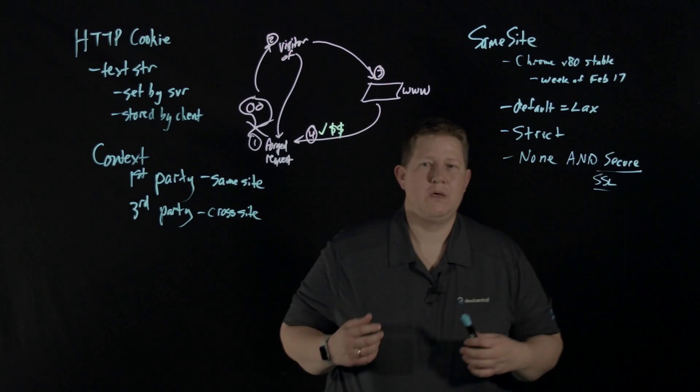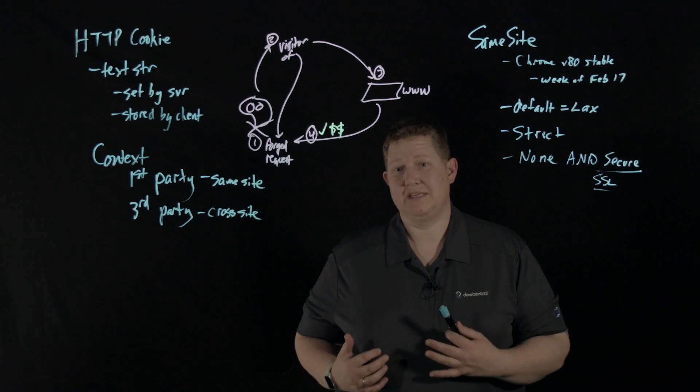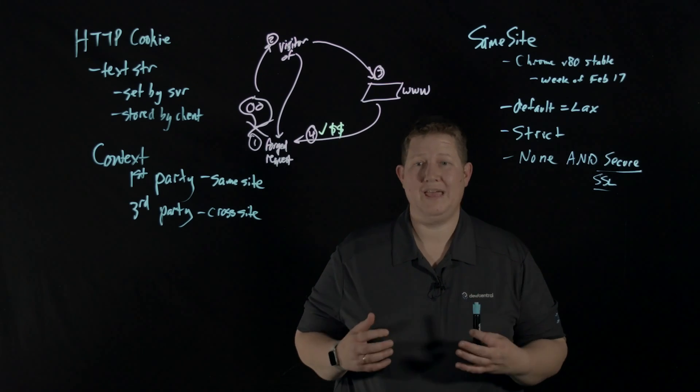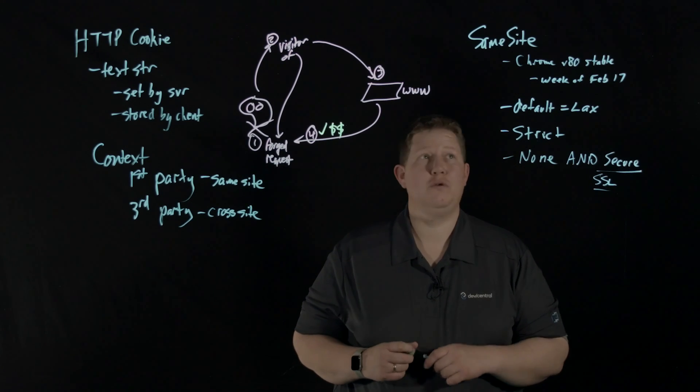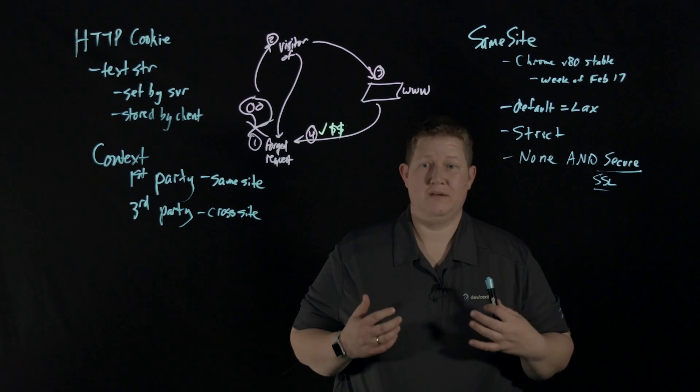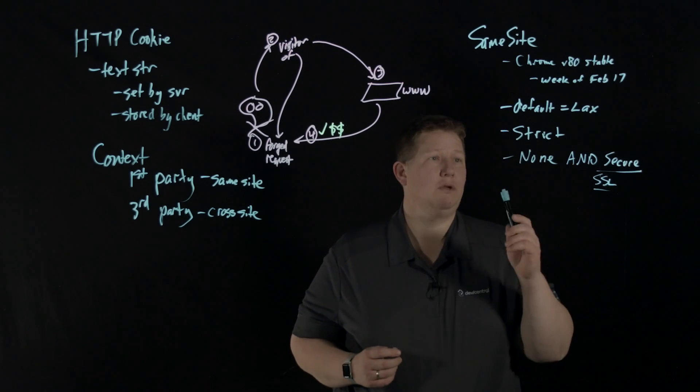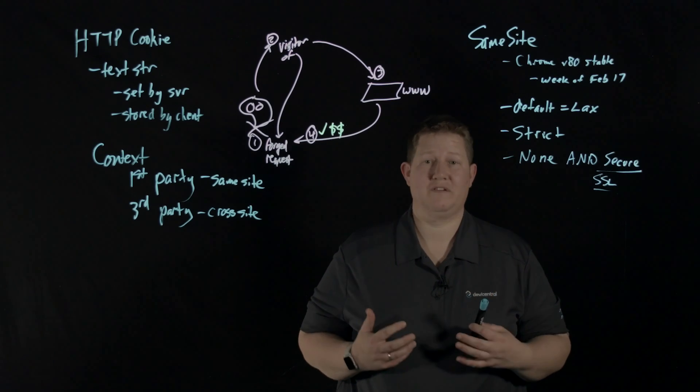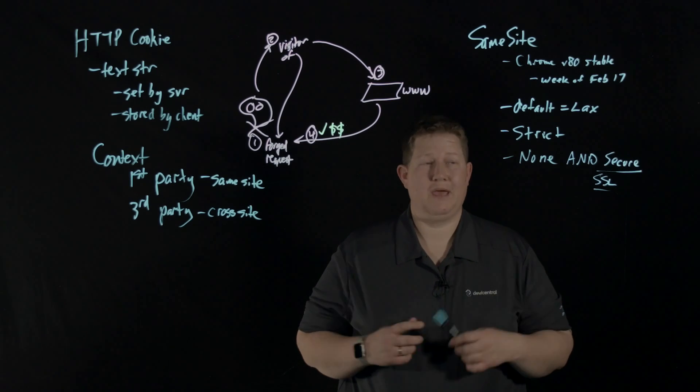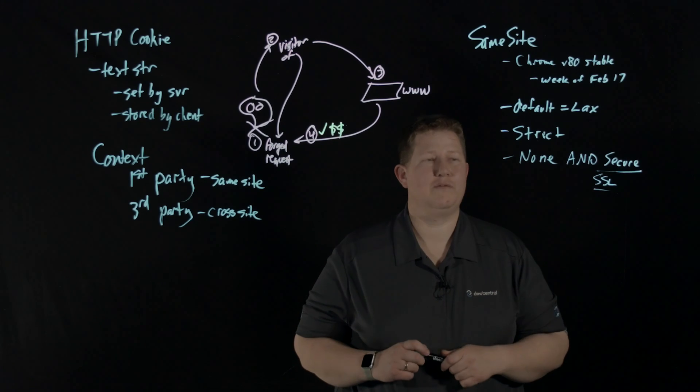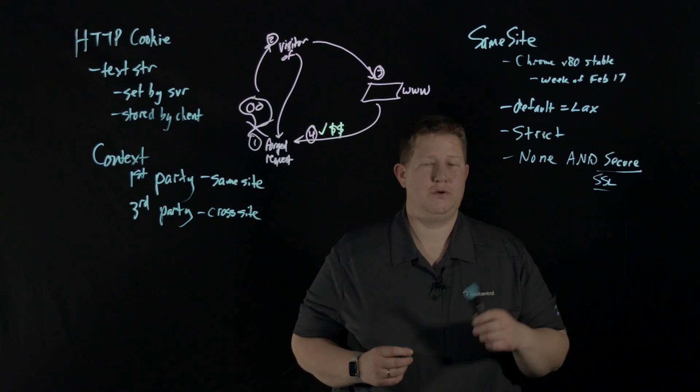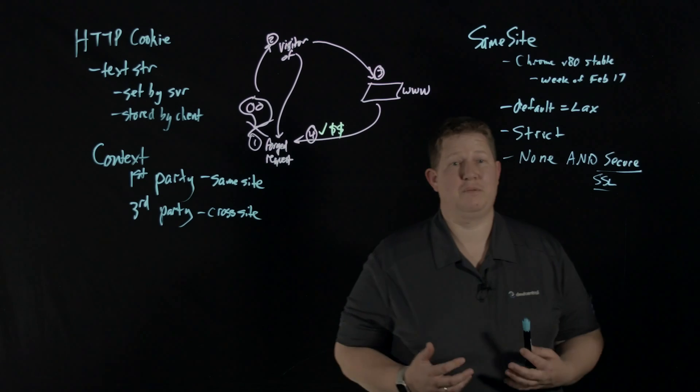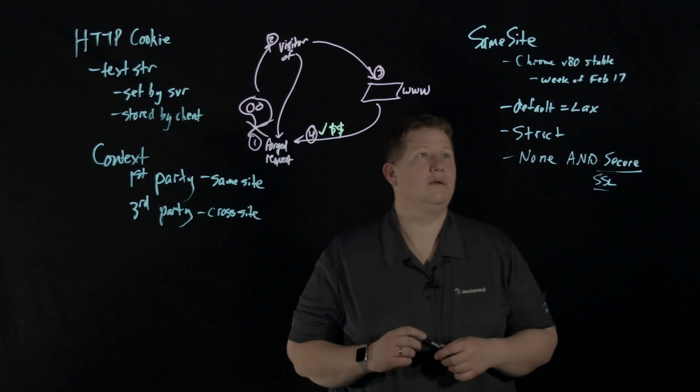None and secure will create the effect of how you've always expected cookies to work. That requires that you are explicit in setting your cookies. Today, if you're an app developer and you don't use the SameSite directive at all, you need to go test and see how this works out for your applications. You might need to set none and secure on some of your cookies.